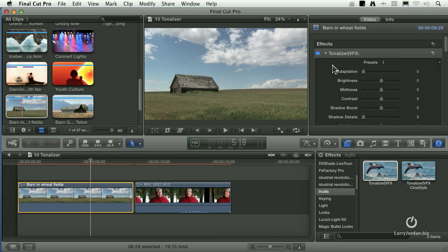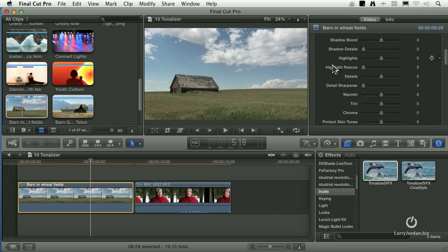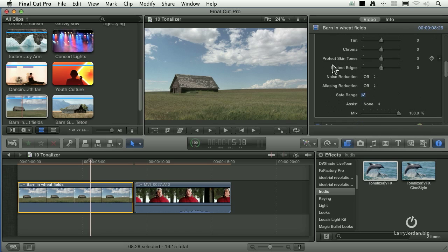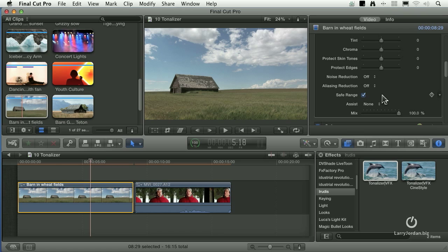I want to go down to the bottom first. Notice down here it has a built-in safe range, which means it has a broadcast safe filter built into the filter. The reason I like this is the broadcast safe filter that ships with Final Cut 10 is useless because the broadcast safe filter is applied before the color corrector filter.